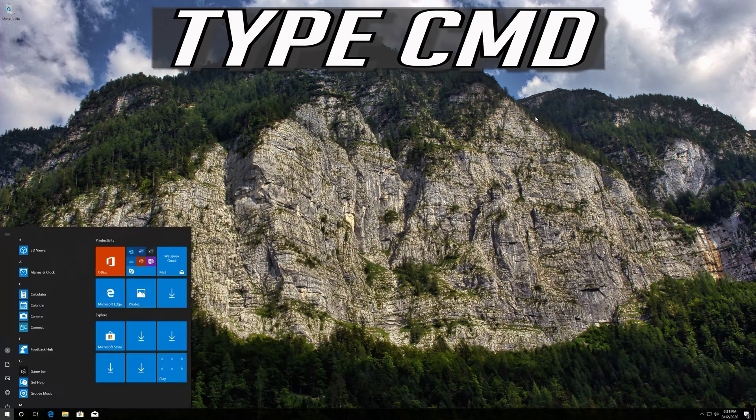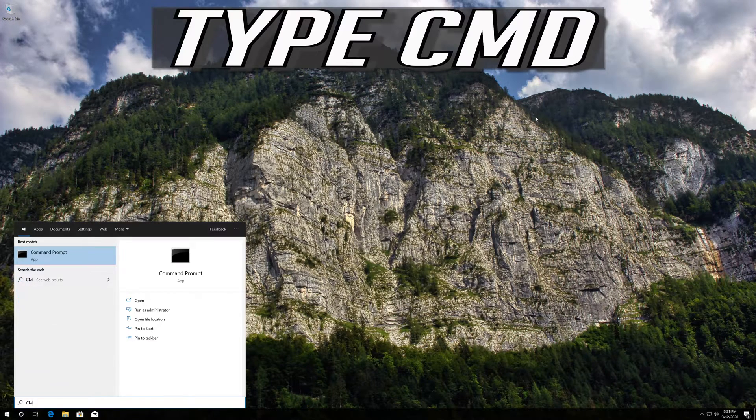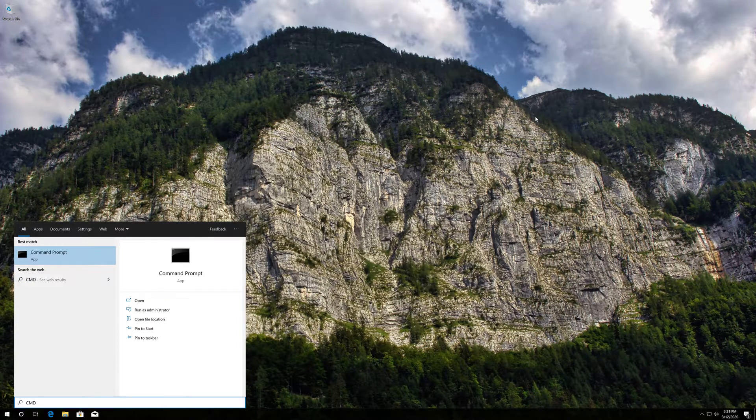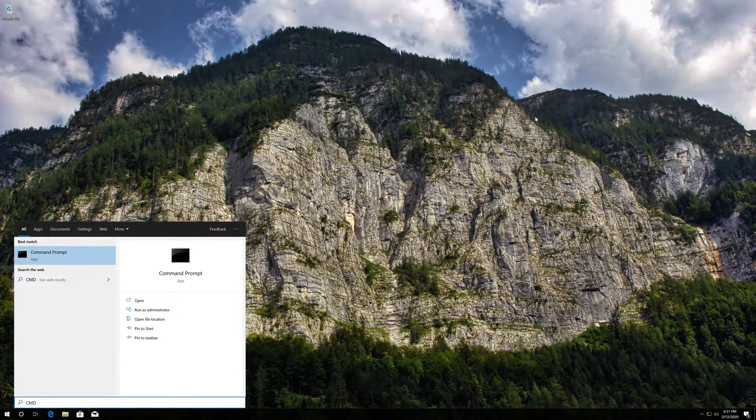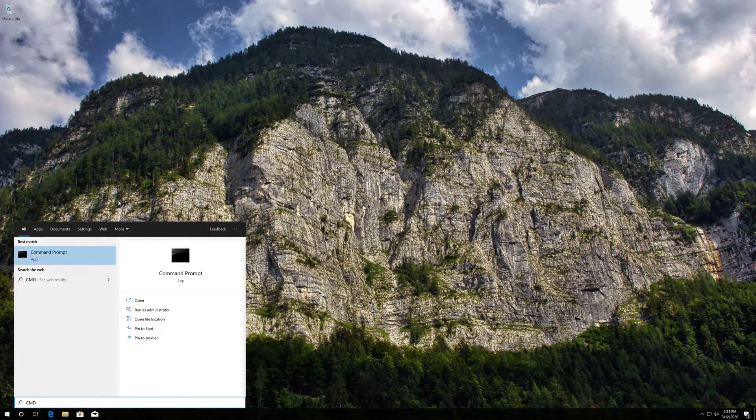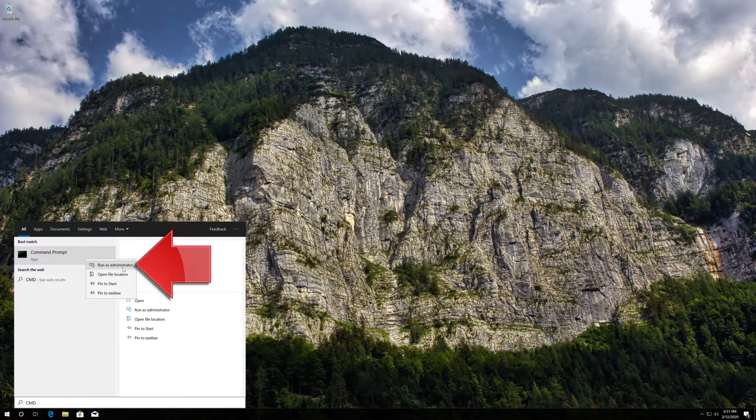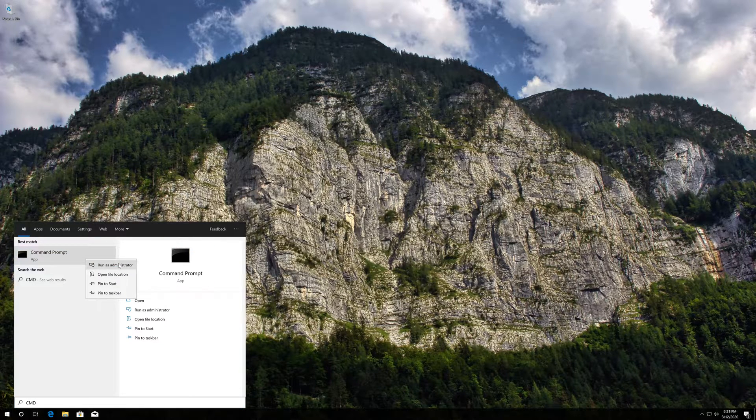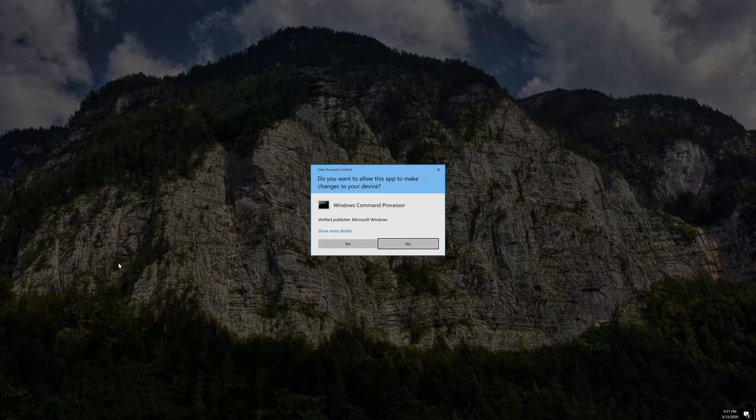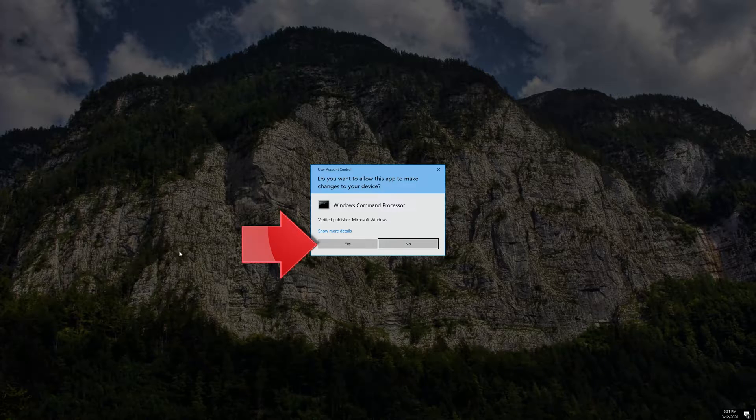If that didn't work, first open Start and type CMD. Right click Command Prompt and select Run as Administrator. Press Yes.